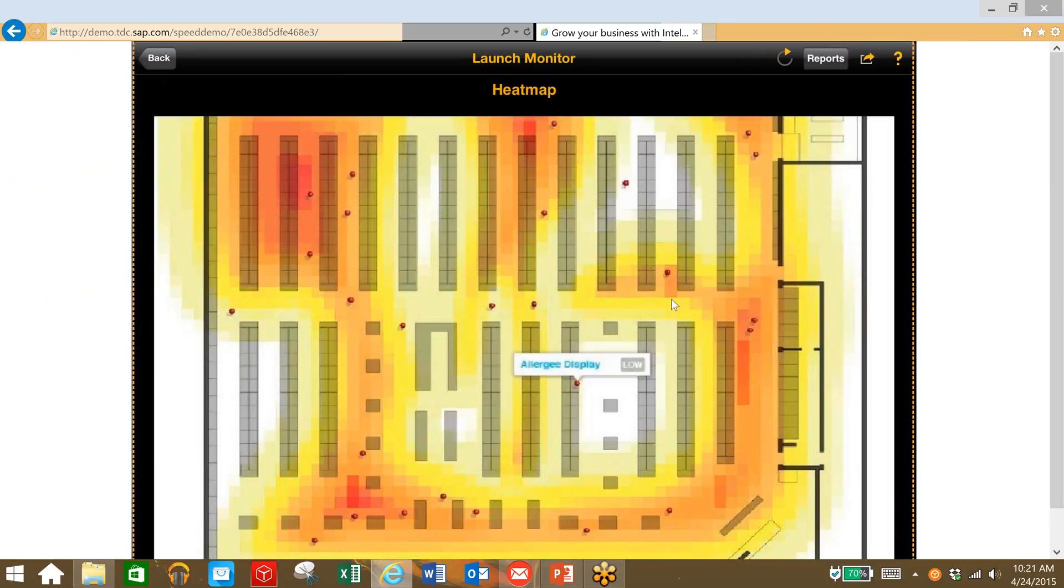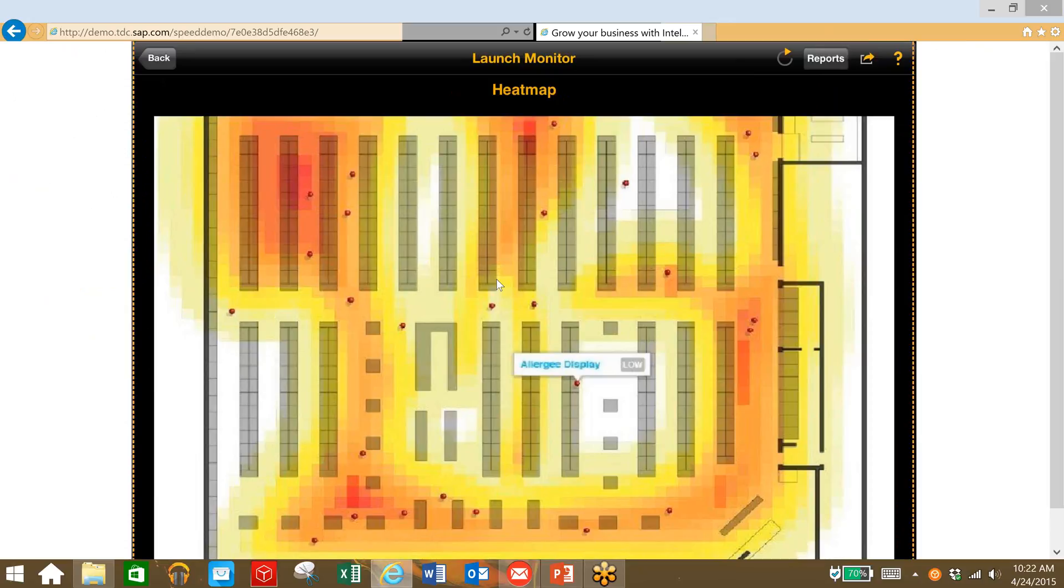So now we're taking some additional data. We have a heat map for foot traffic based on store data. We've put this in the system, and we can quickly visualize that our allergy display is not in a high-traffic area, so that could be the cause of our lower-than-expected sales.